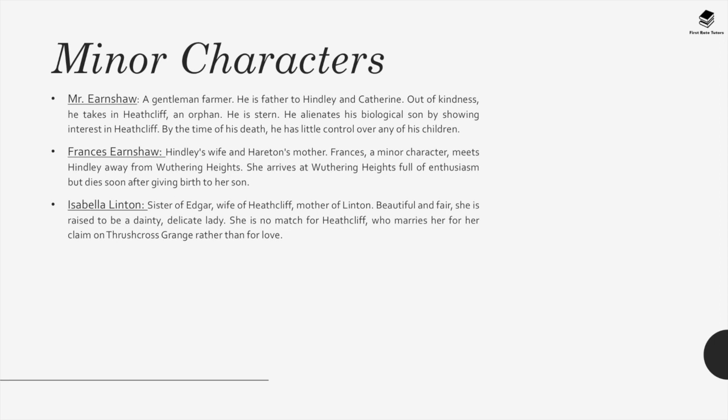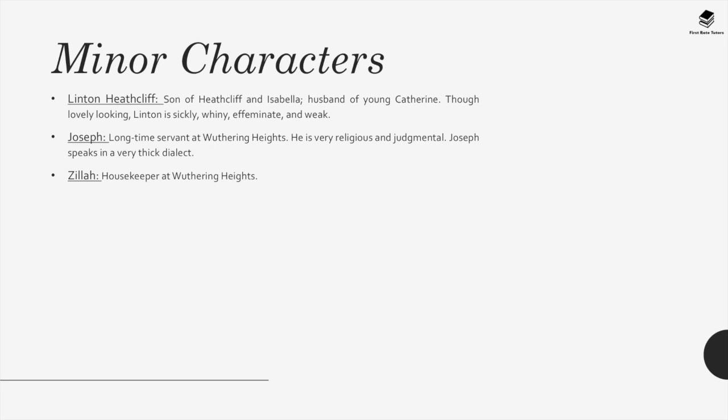Frances Earnshaw is Hindley's wife and Hareton's mother. A minor character, she arrives at Wuthering Heights full of enthusiasm but dies soon after giving birth to her son. Isabella Linton is sister of Edgar, wife of Heathcliff and mother of Linton. Beautiful and fair, she is raised to be a dainty, delicate lady. She is no match for Heathcliff, who marries her for her claim on Thrushcross Grange rather than for love. Linton Heathcliff, son of Heathcliff and Isabella and husband of young Catherine, is lovely looking but sickly, whiny, effeminate and weak. Joseph is a long-time servant at Wuthering Heights who is very religious, judgmental, and speaks in a very thick dialect. Zillah is a housekeeper at Wuthering Heights.